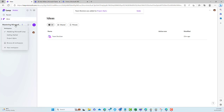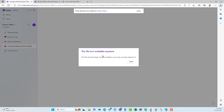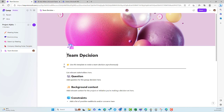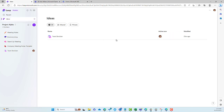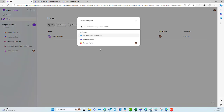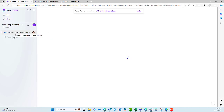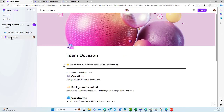Once it's complete we'll get a notification that it's been done. Let's jump over to Project Alpha and have a look at our Team Decisions page. Here we click on Team Decisions and we've got that page added to the workspace. Now let's jump back into Ideas and add this to another workspace — let's add it to Mastering Microsoft Loop. That's been completed. If we jump back over to Mastering Microsoft Loop, you can see that we've got this page here that we can now access.